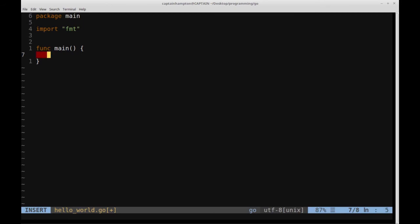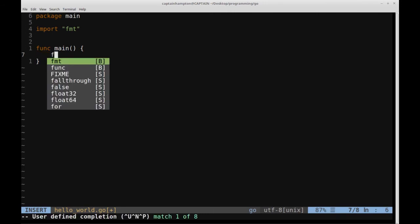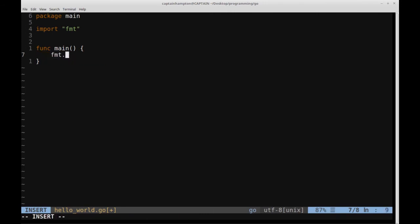So inside of this function that's called main, we're just going to do a very simple thing. We're just going to print out a line to the terminal in typical hello world fashion. We're going to say fmt.println, and then hello world. Let's break down a little bit what's going on here.